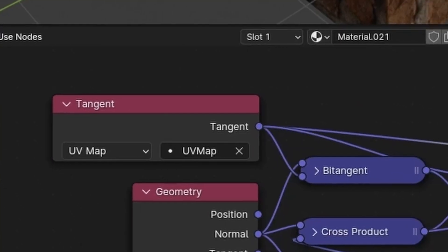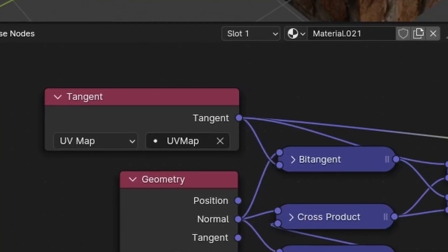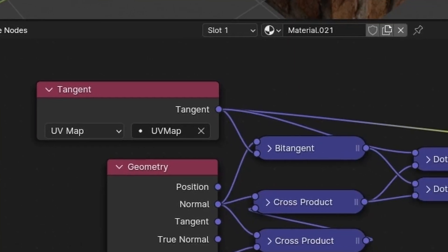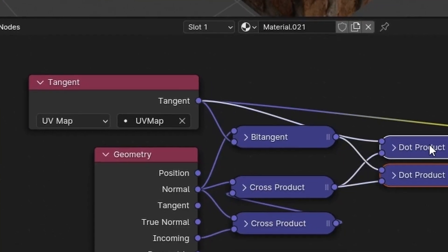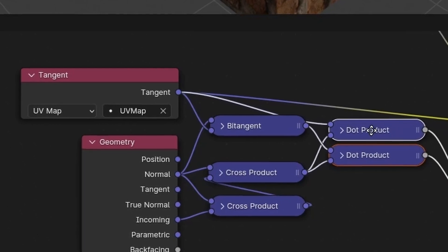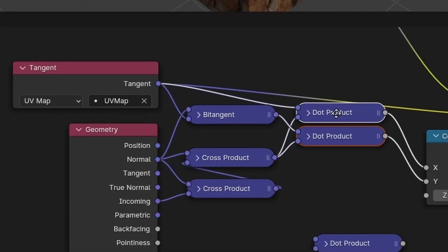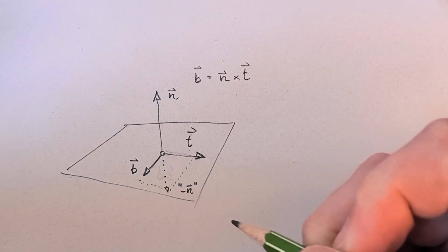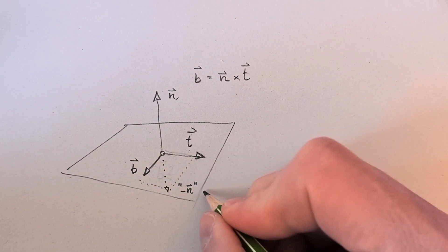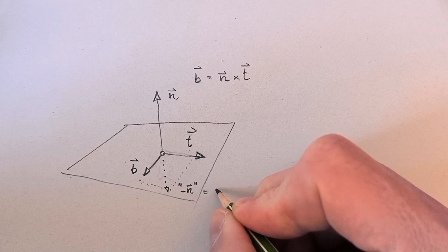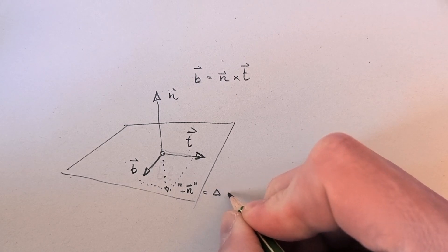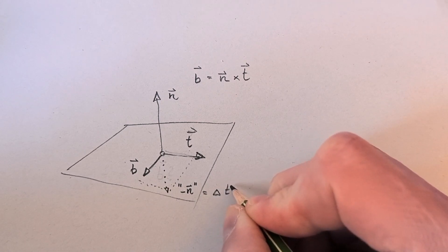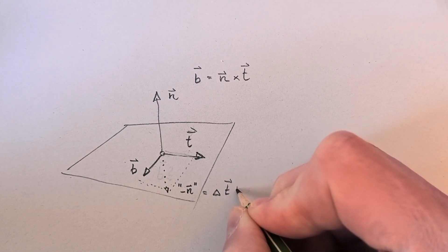We already used a tangent vector, a global vector that points in the direction of the u-axis. In video 5 of this series, we calculated the UV distortion in tangent space.